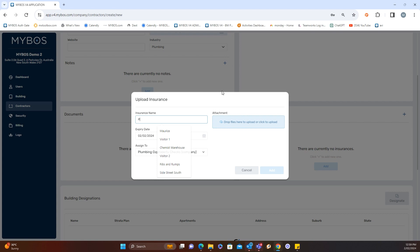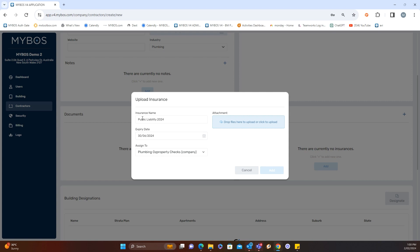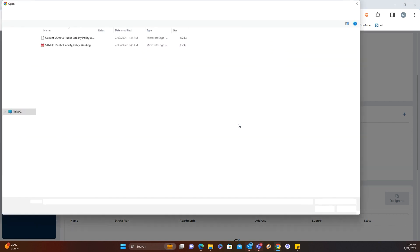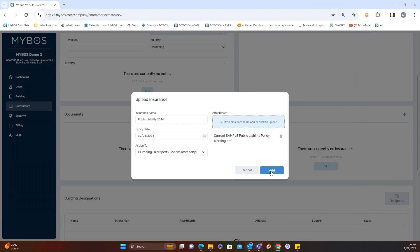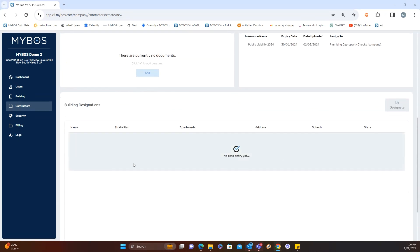To add an insurance policy, hit the plus sign, type in the insurance name — for example, 'Public Liability' — and enter an expiry date by selecting the calendar. In this case, we'll set the expiry date to the end of June. This policy is allocated to Plumbing Oz Property Checks. Add the policy document, then add it to the contractor's record. So we now have the company, a contact, and the insurance.